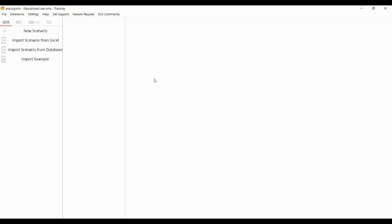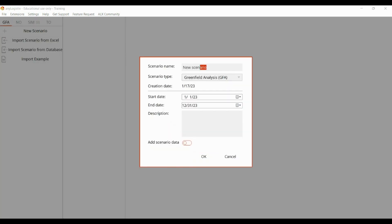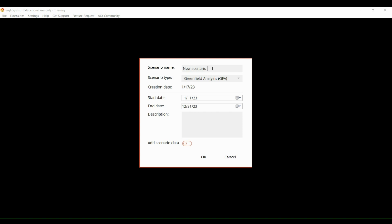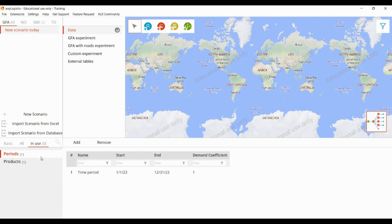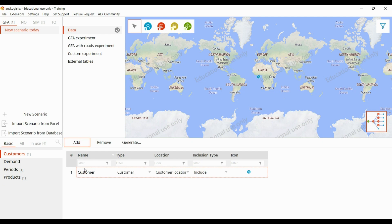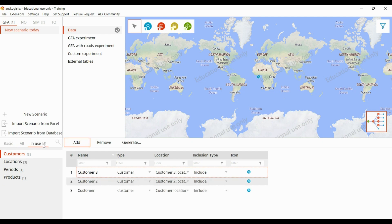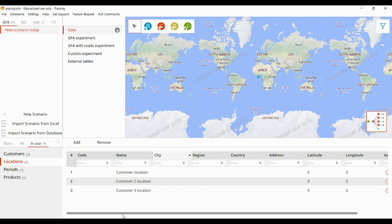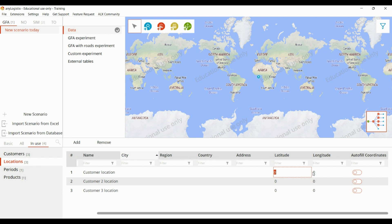In this lecture we will develop a GFM model. To create a GFM model, first we click on new scenario and name it. The first step to build a GFM model is to add the customers using the add icon. For location, we can use latitude and longitude data, or give the city name, region, country, and address.